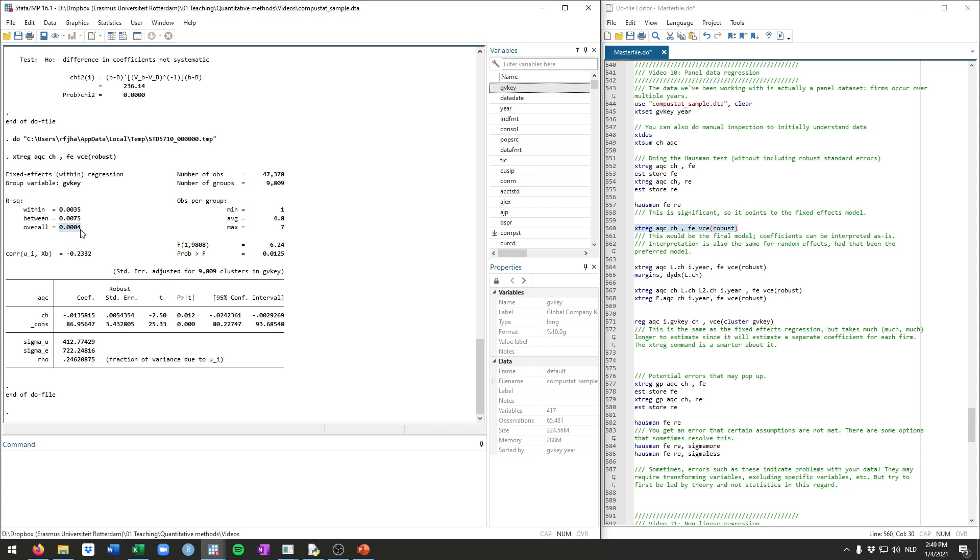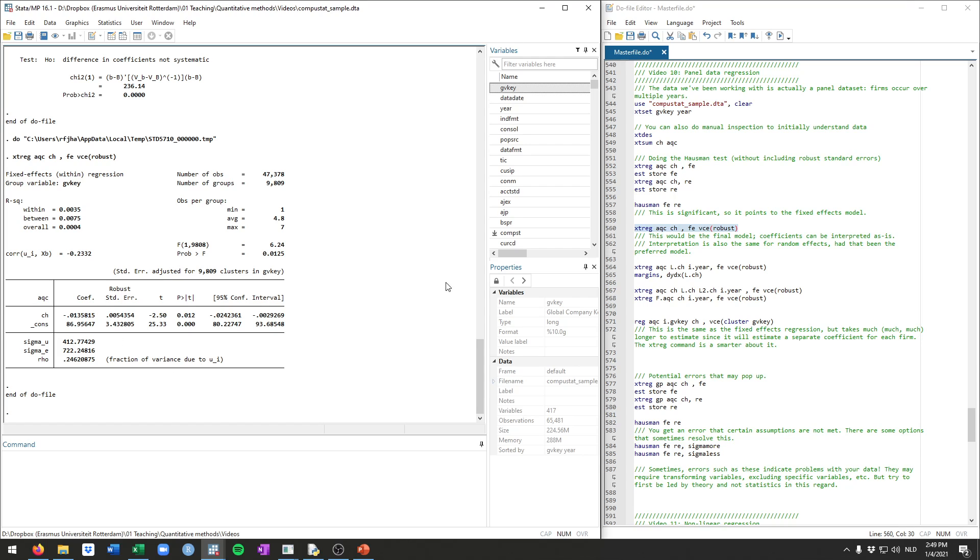The overall R-squared, what you see here, is the same in terms of its concept as what we've seen so far. But now we also see how much of the variation within firms are we explaining. So not that much. And how much of the variation between firms are we explaining. Typically, if you have a descriptive or a regression results table, you would report the within R-squared.